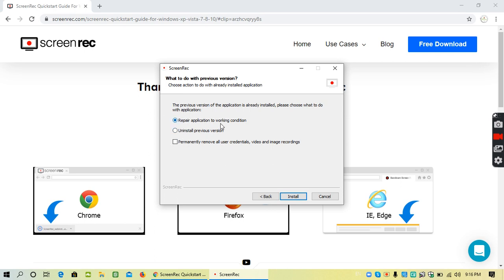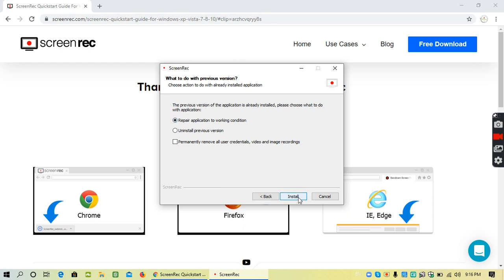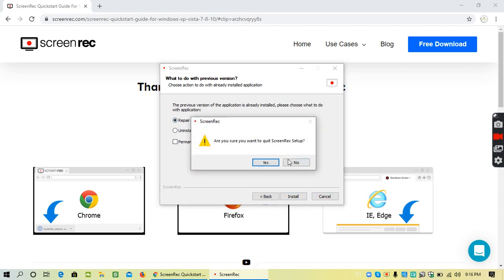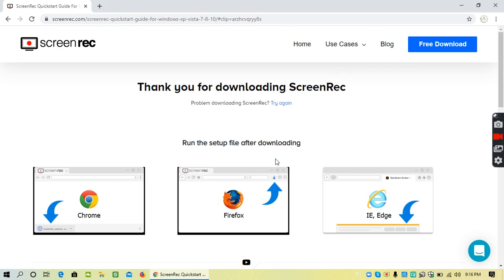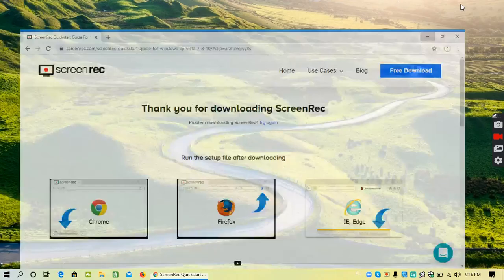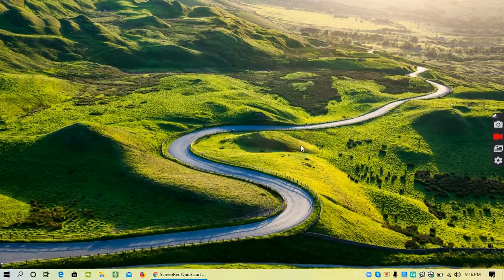I have already installed it, so I just want to uninstall my previous version, but it will not happen because currently I'm recording with the app of ScreenRec. So I'll just click on repair and it will install. Once the software is installed, you will be able to see an icon like this.